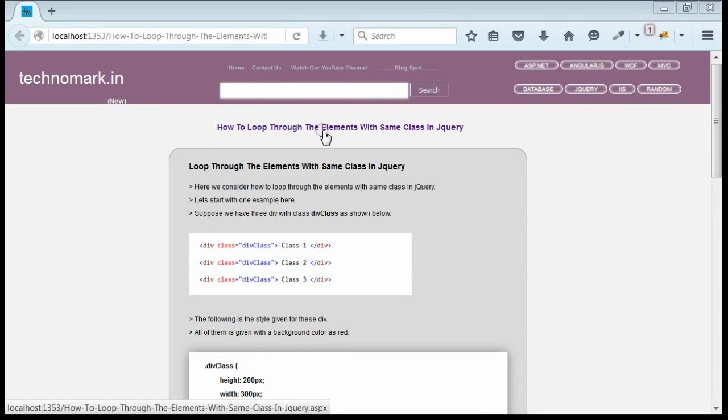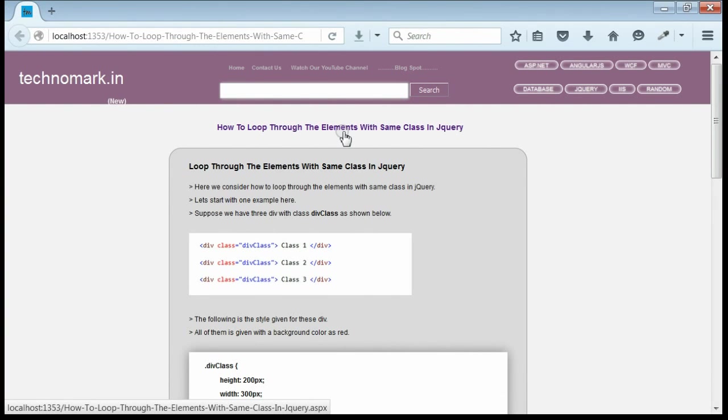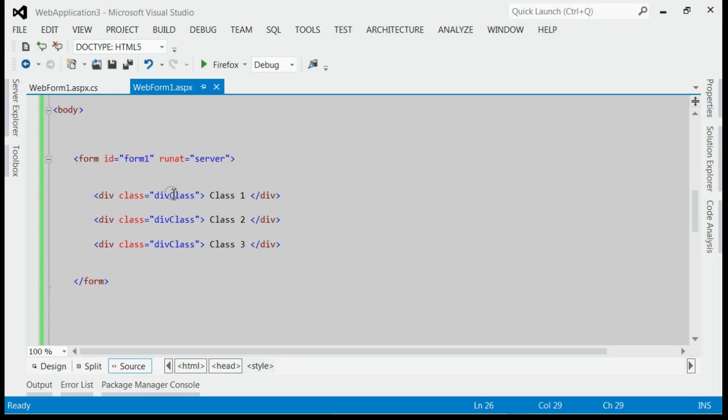Today we consider how to loop through all elements with same class in jQuery. Let's start with an example here as you can see in the solution.